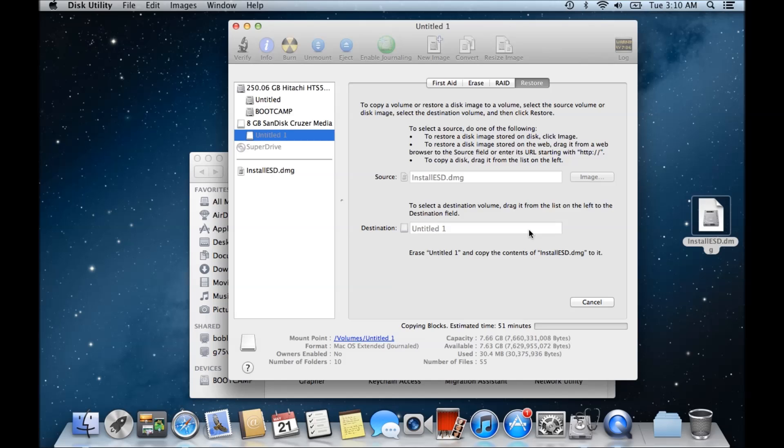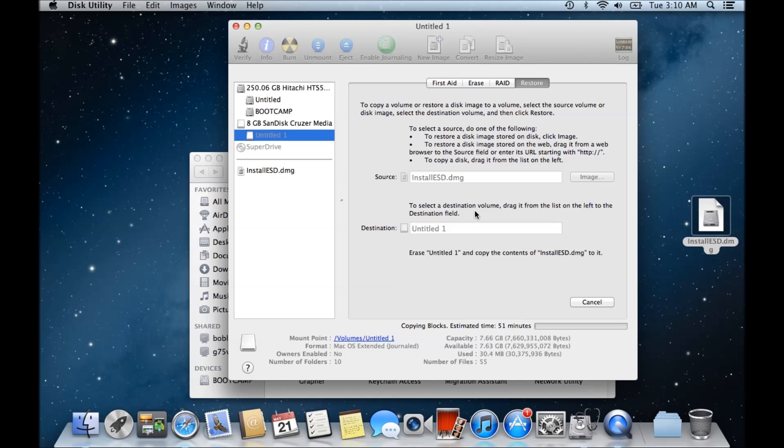So it's important to select the actual disk and drag it into there, into the destination field, rather than the USB drive itself.